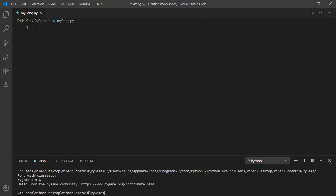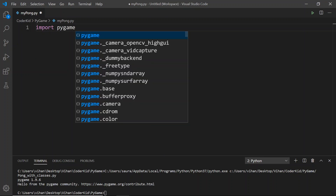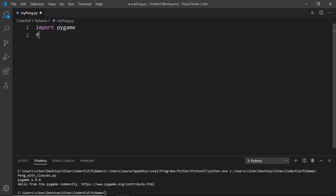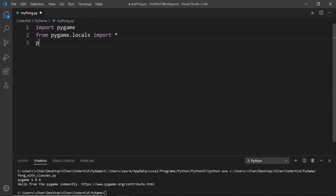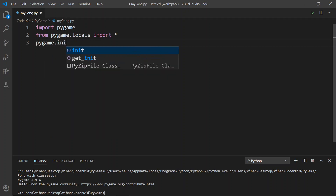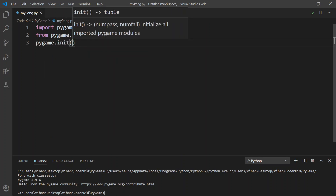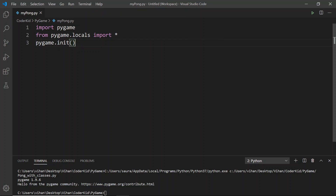After that, what you have to do is initialize it. For that, you'll say import pygame. And then after that, you're going to say from pygame.locals import star. And then at last, you're going to say pygame.init(). This just initializes all the Pygame settings, so we're done with our initialization.